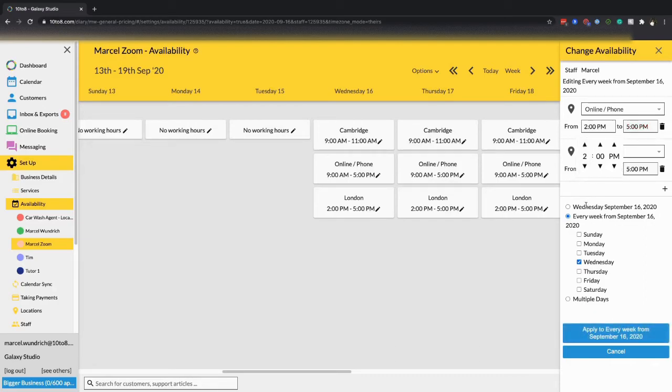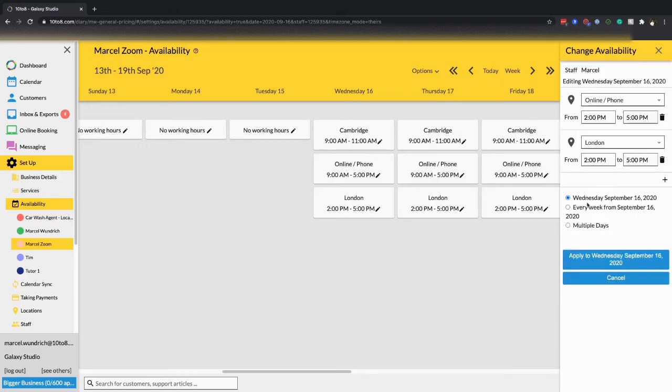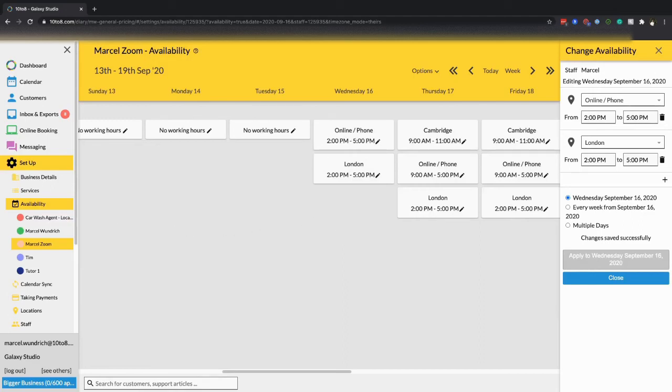Then select to only apply those hours to that specific date. Hopefully this video was helpful.